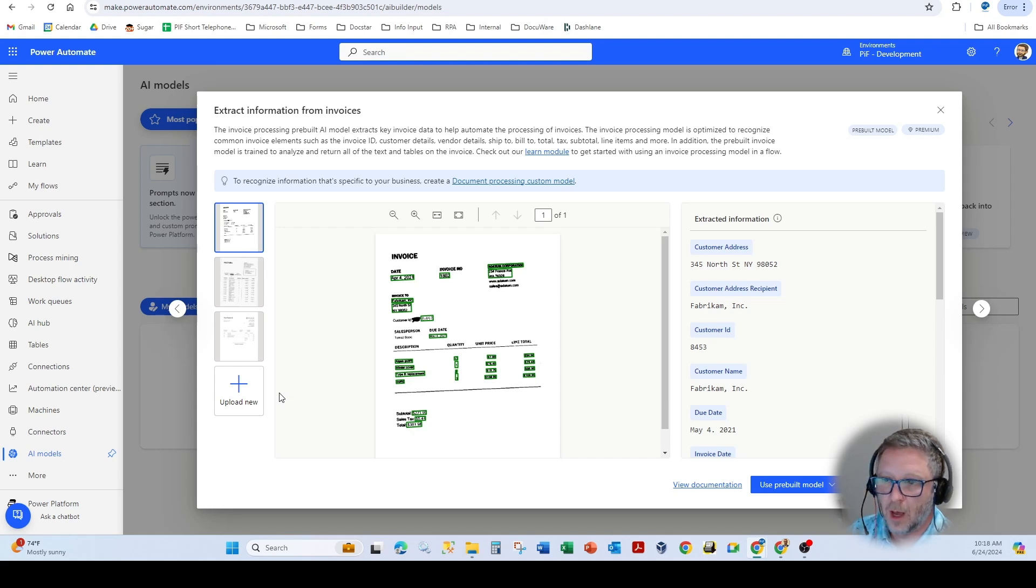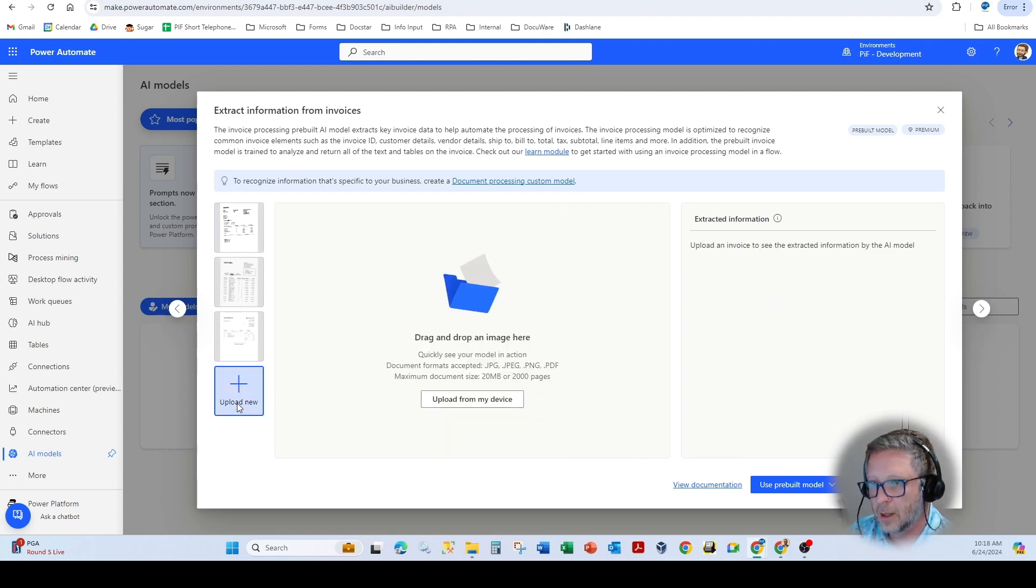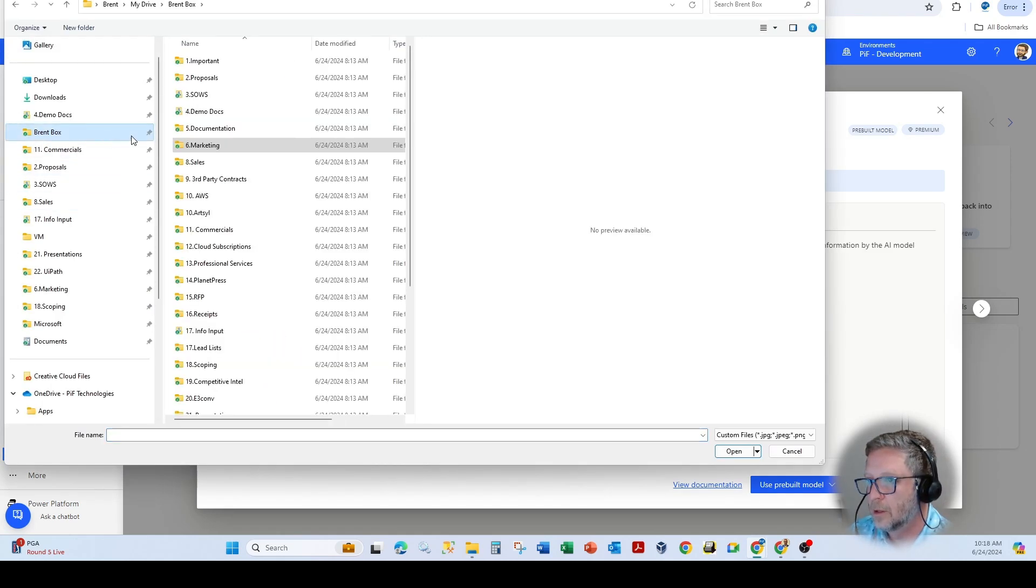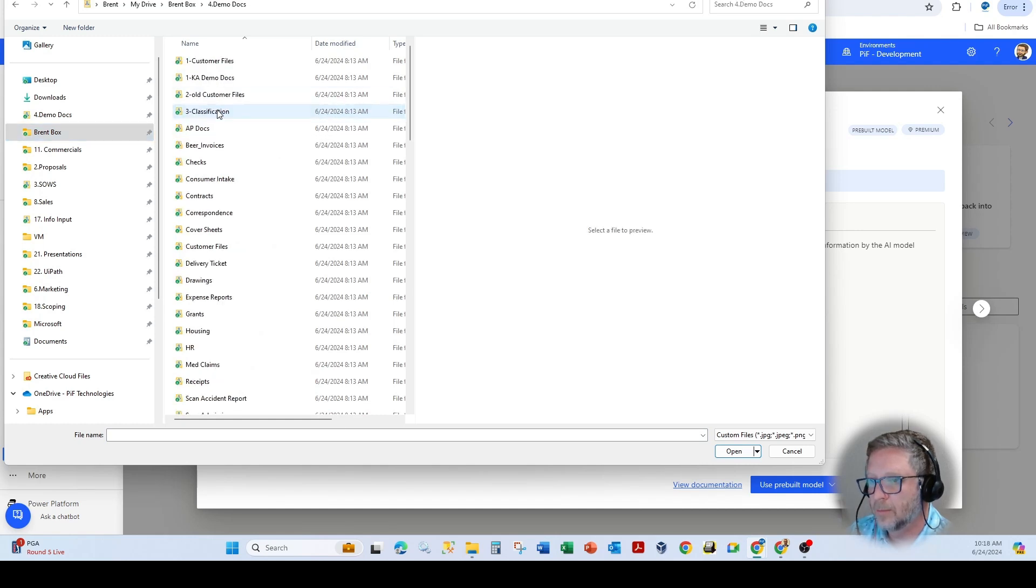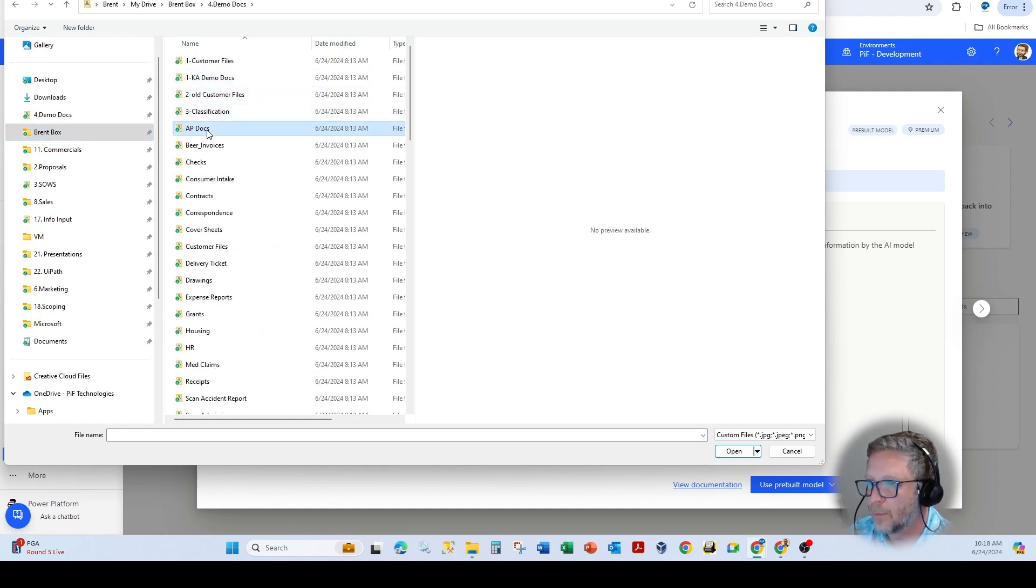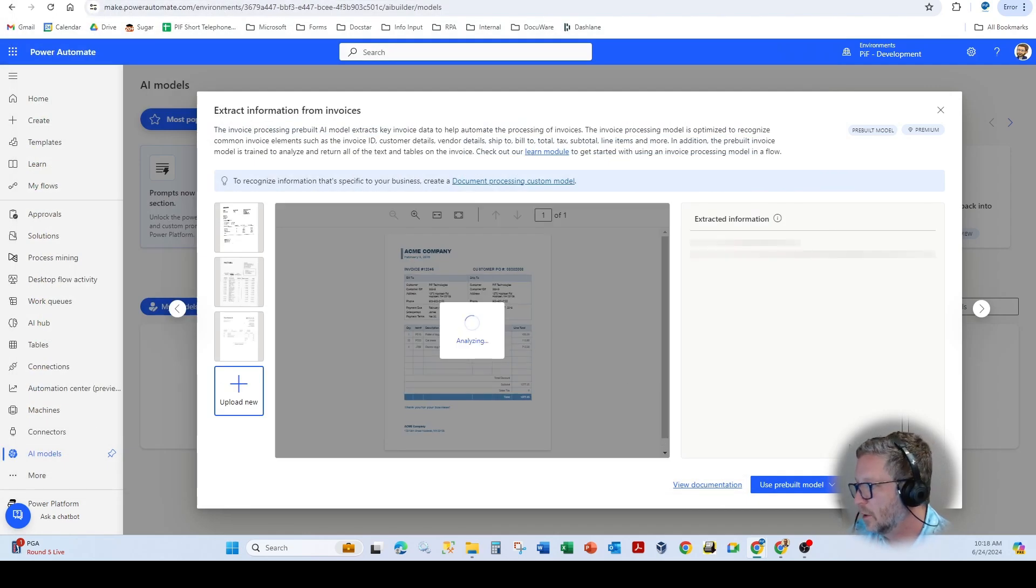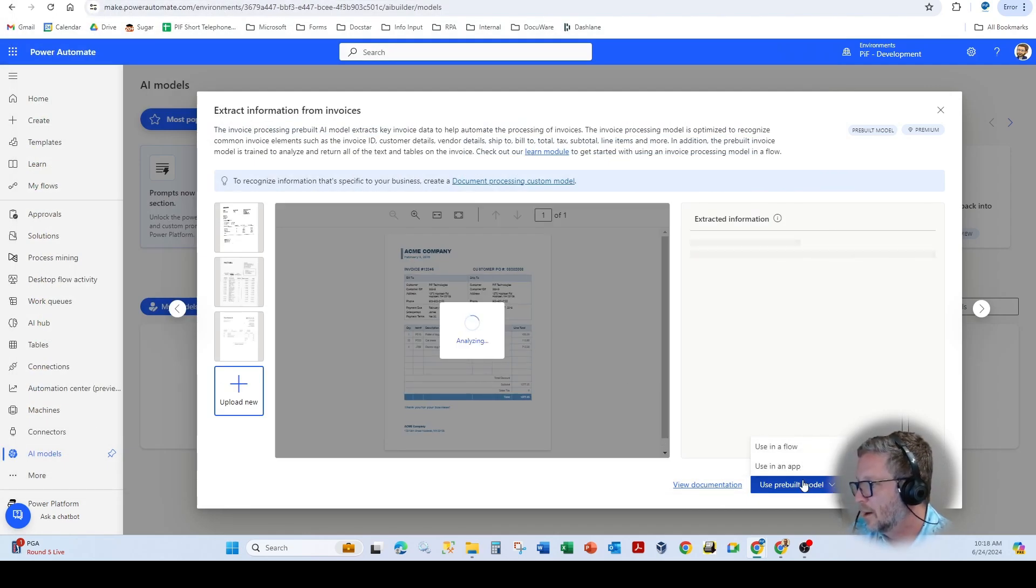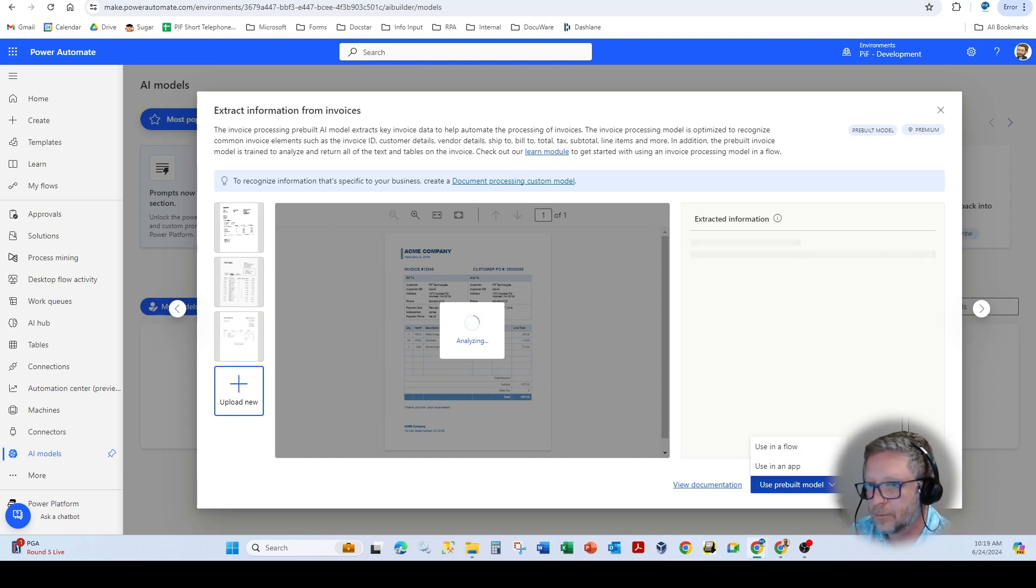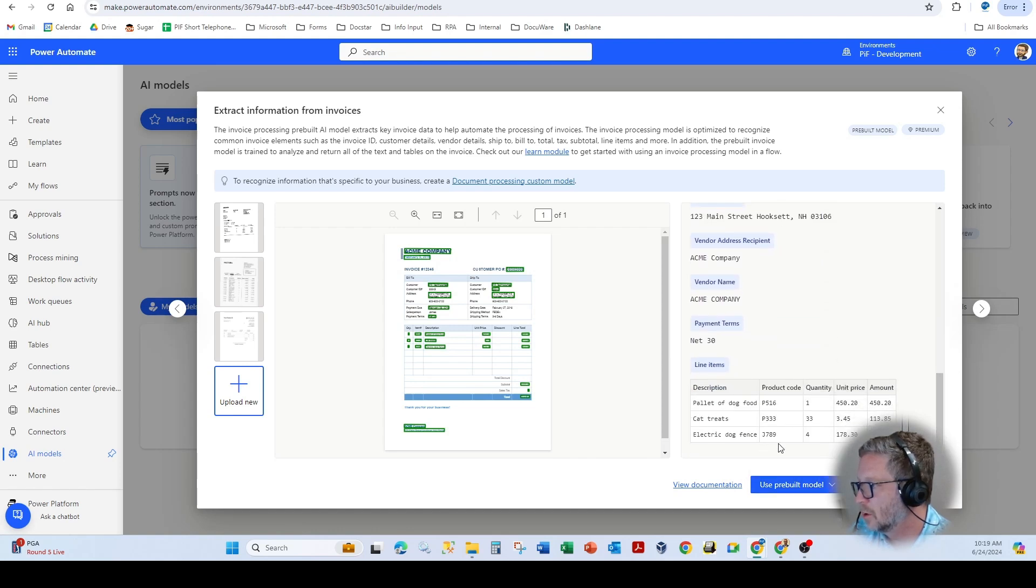which can be called directly from a Power Automate script. Or as you've seen in prior examples, we can actually go and grab invoices from an email and extract that relative information. So as you see here, if I was to bring in this particular invoice, you'll notice here we can use the pre-built model directly in a flow or in an app, Power App. And you can see it's extracted all the relative information, no issue along with the line item.